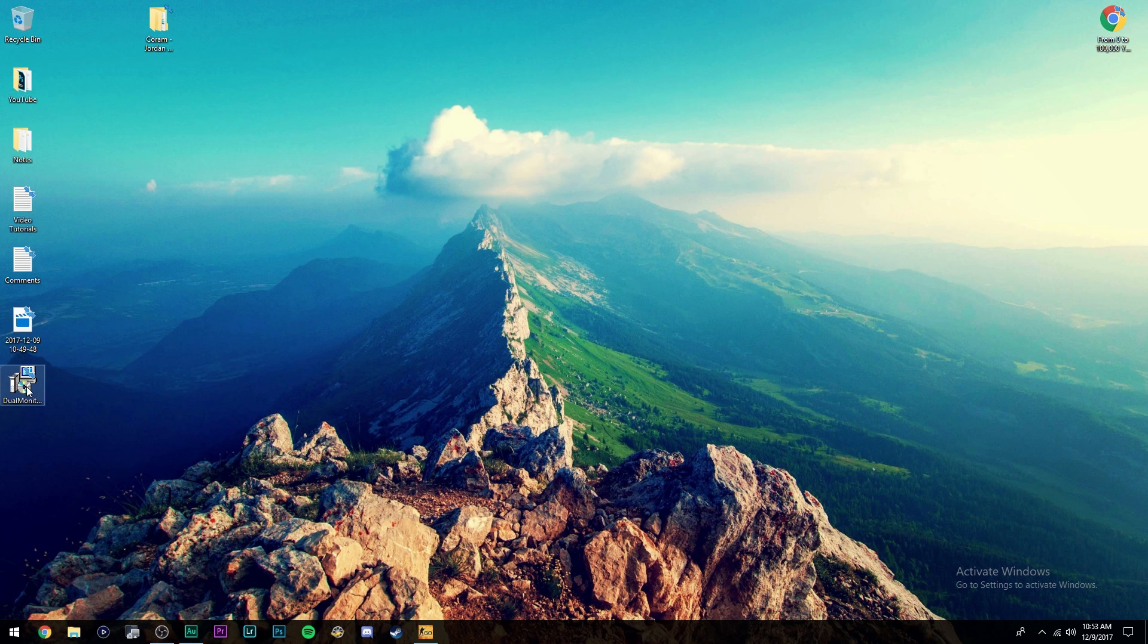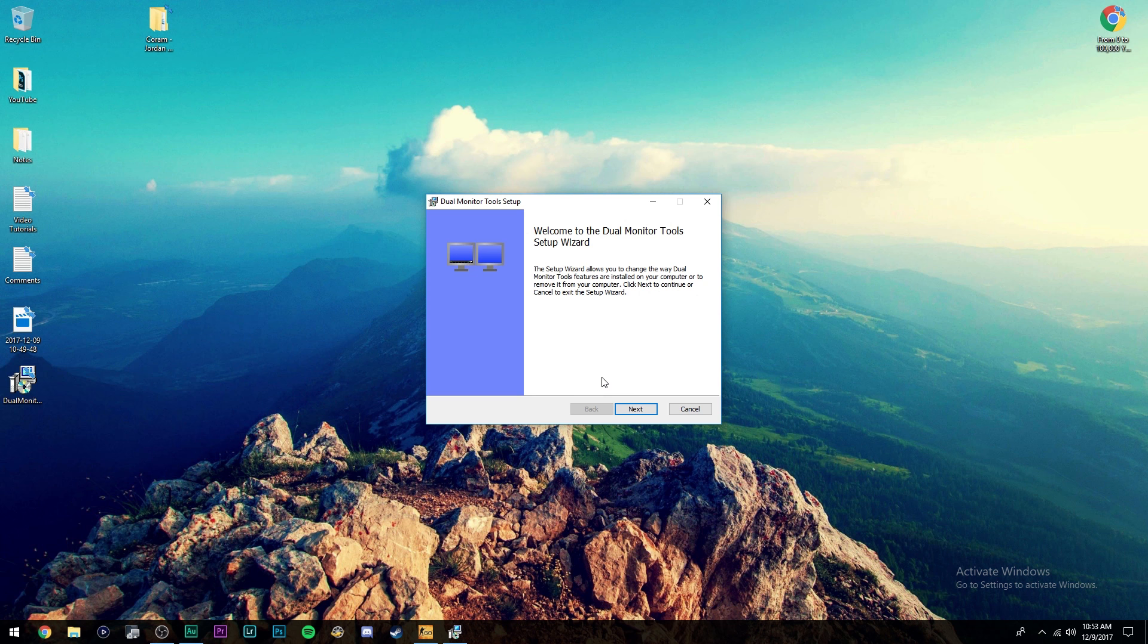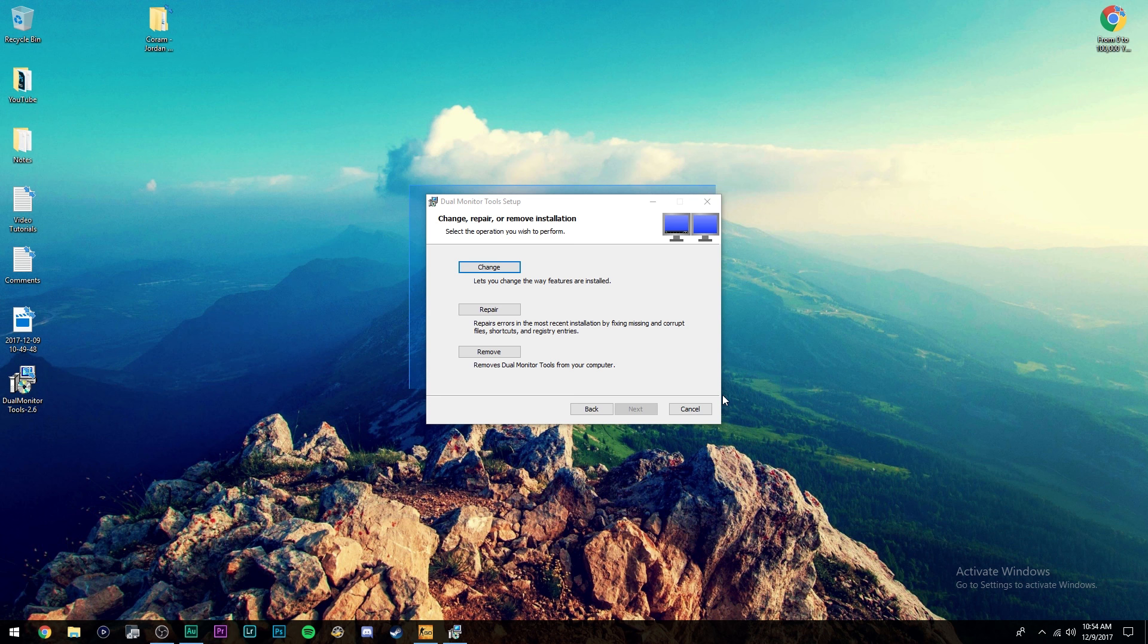Just go ahead and open that up. And once this comes up, it'll guide you through this. You're just going to go ahead and click next. Now yours won't look like this. This is just because I already have the software downloaded, but basically it's really easy. Just go through and install it just like you would with any other software.